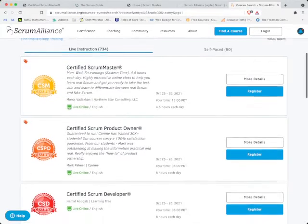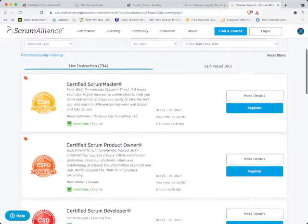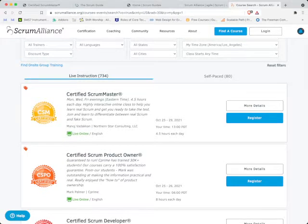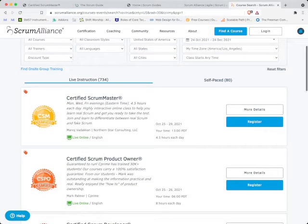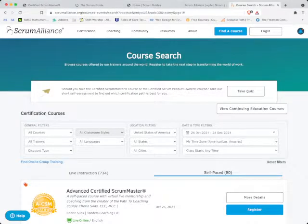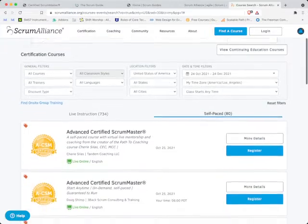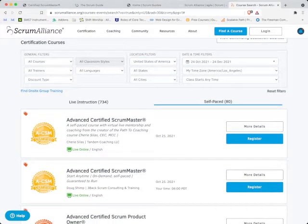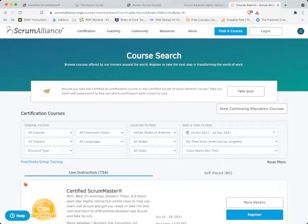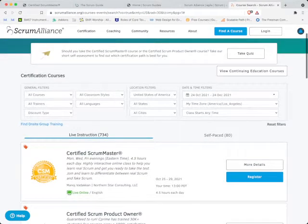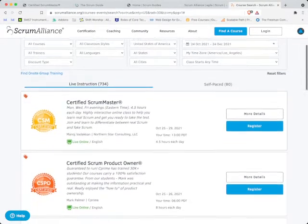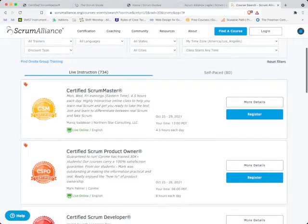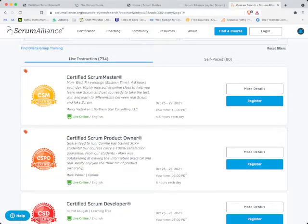When you get to scrumalliance.org, I'll need you to click on Find a Course. Click on this page Find the Course, and it will take a few seconds and then open up all the available instructors, the live instruction. You'll get to find out details. Go through it and see which date and time works best for you.